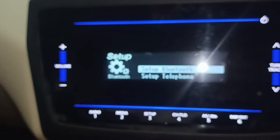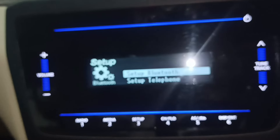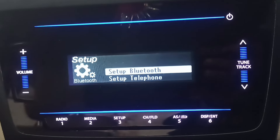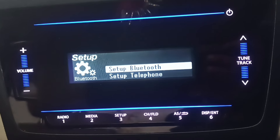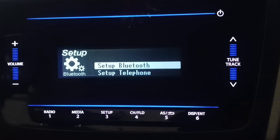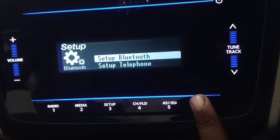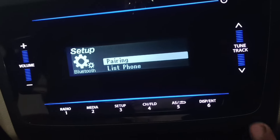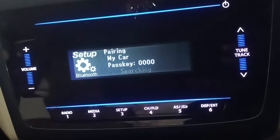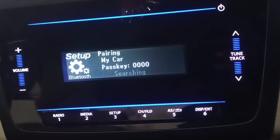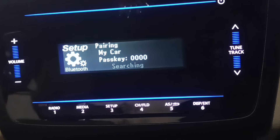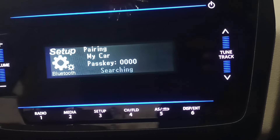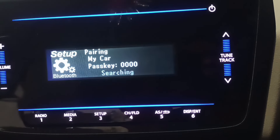After that, press the Bluetooth button once. Then you will search on your car — search for your car's name and click on it to pair.